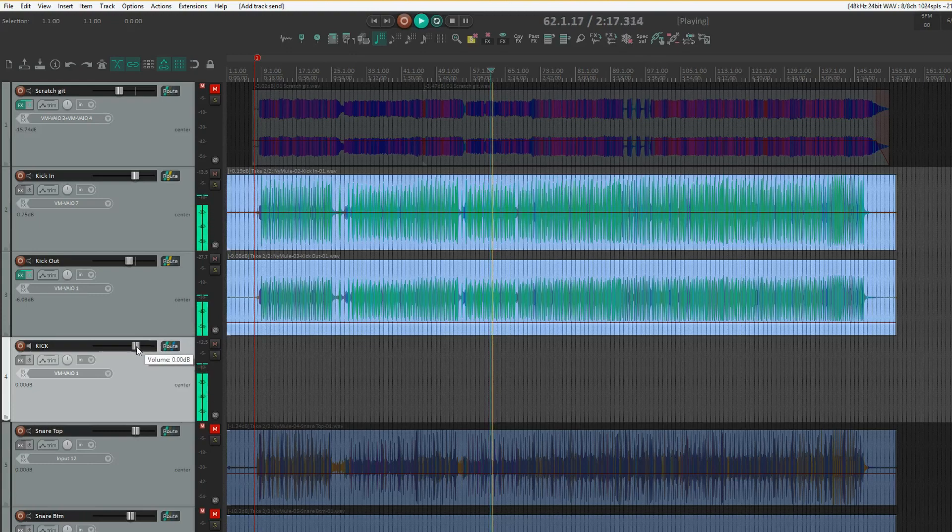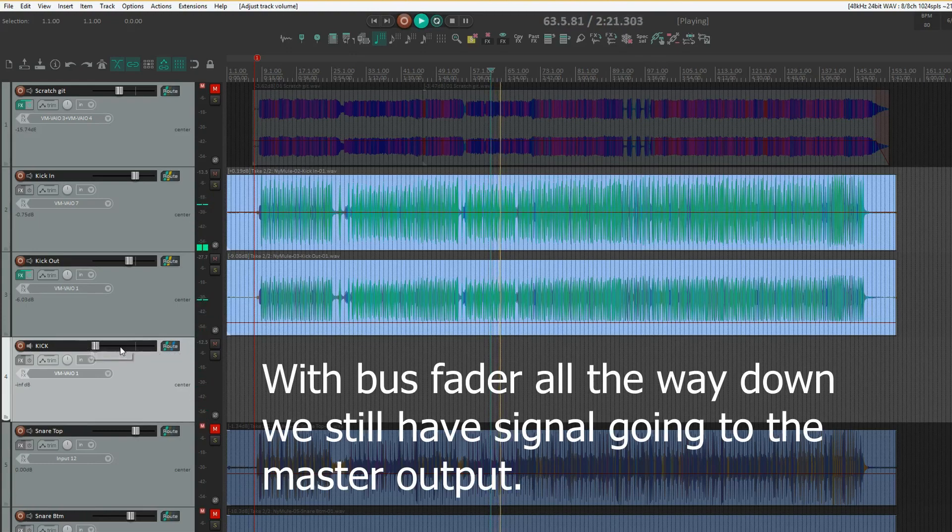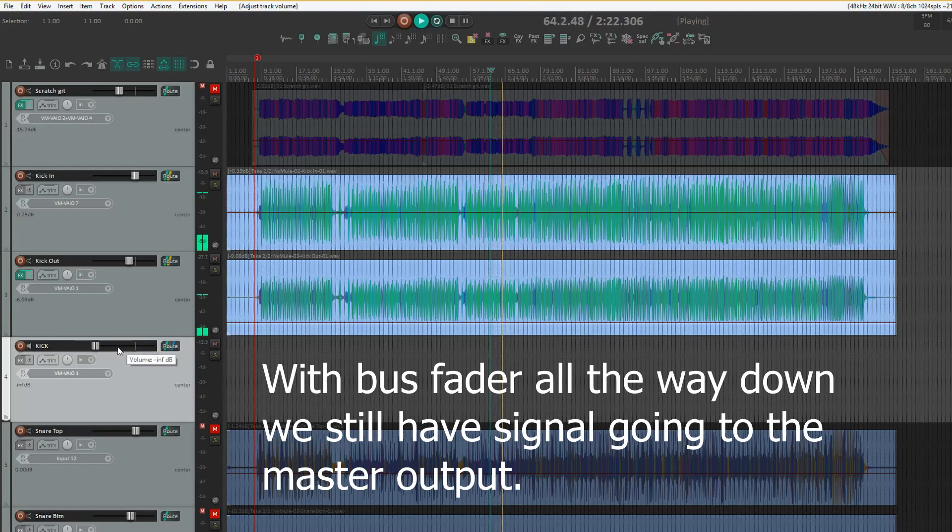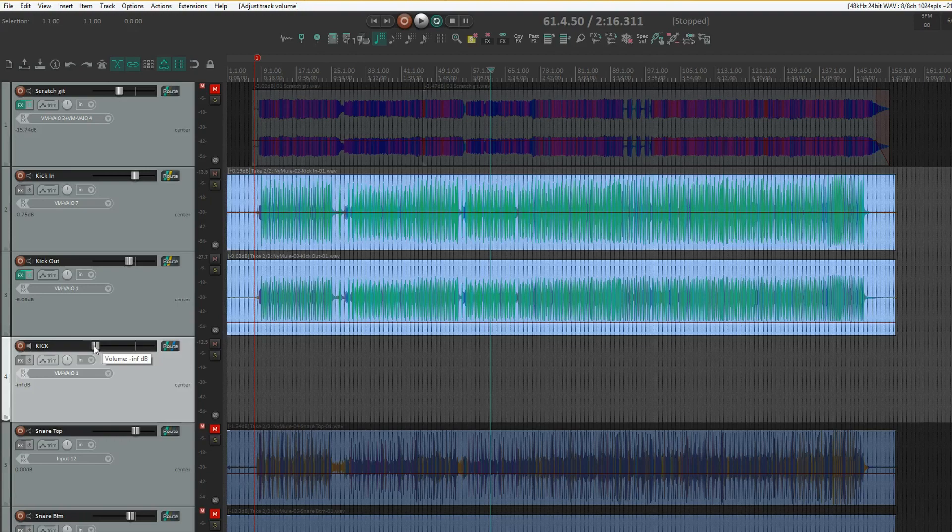This is because of how Reaper is set up with the track types. To get this submix bus to behave like you want it to,